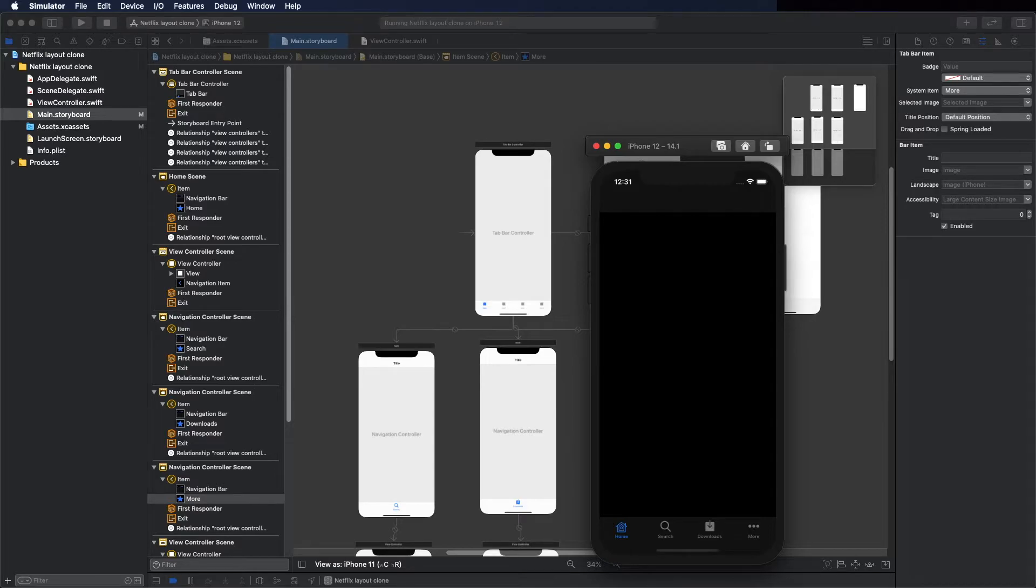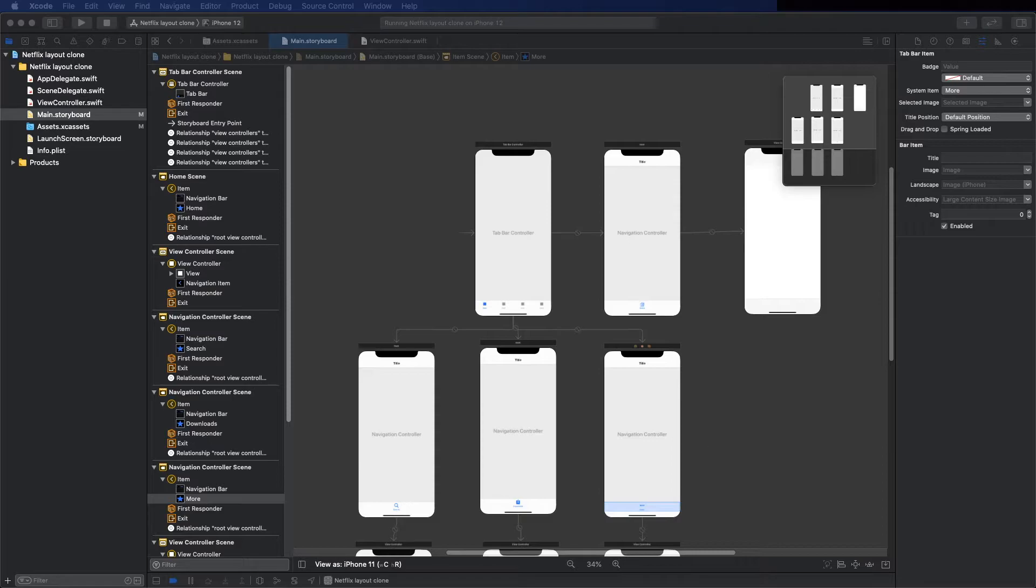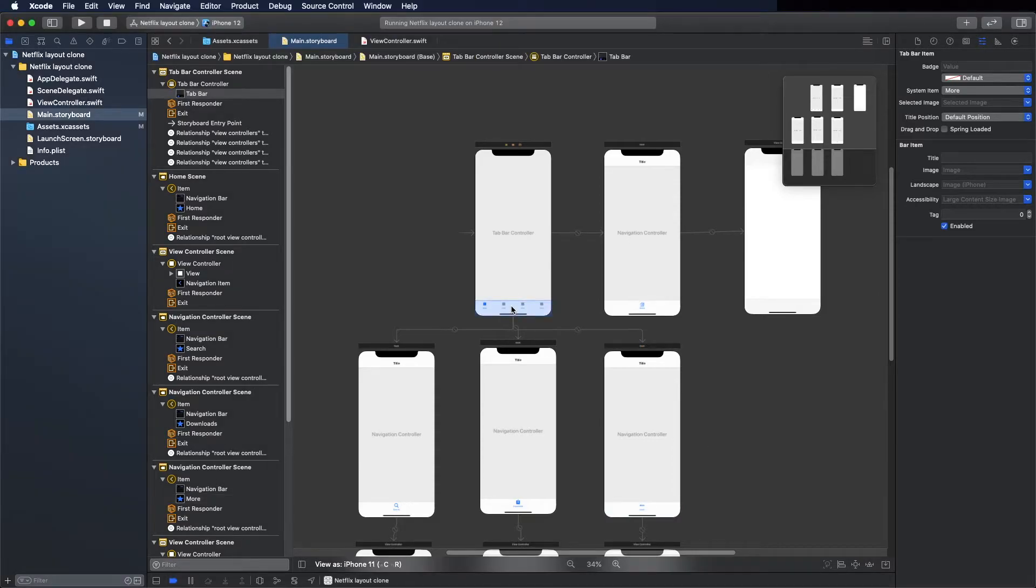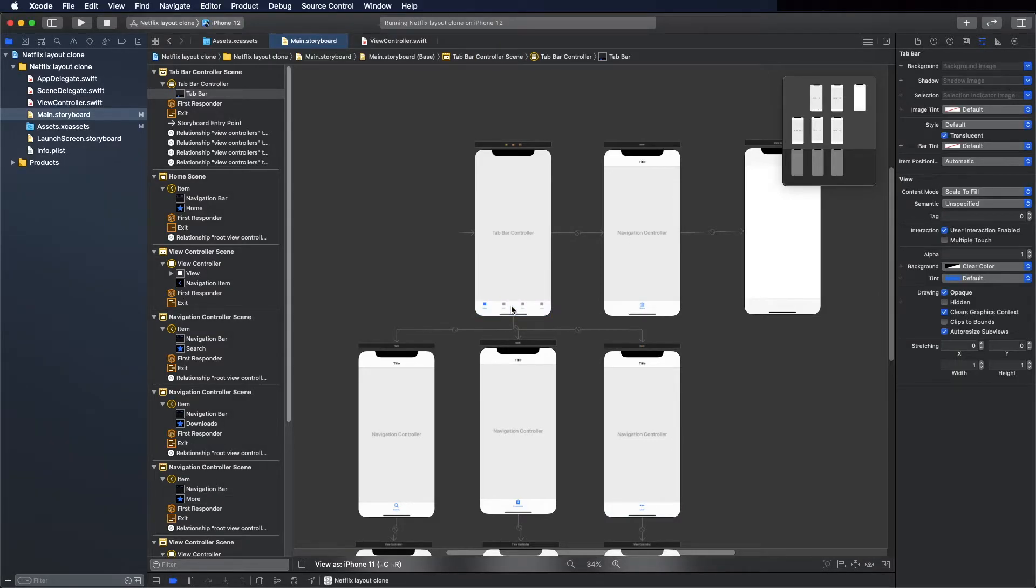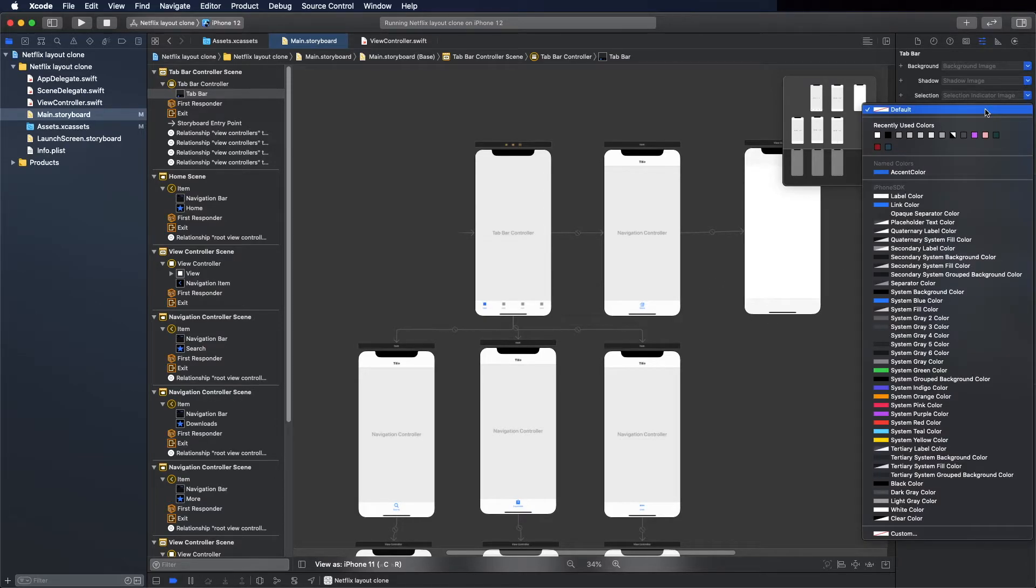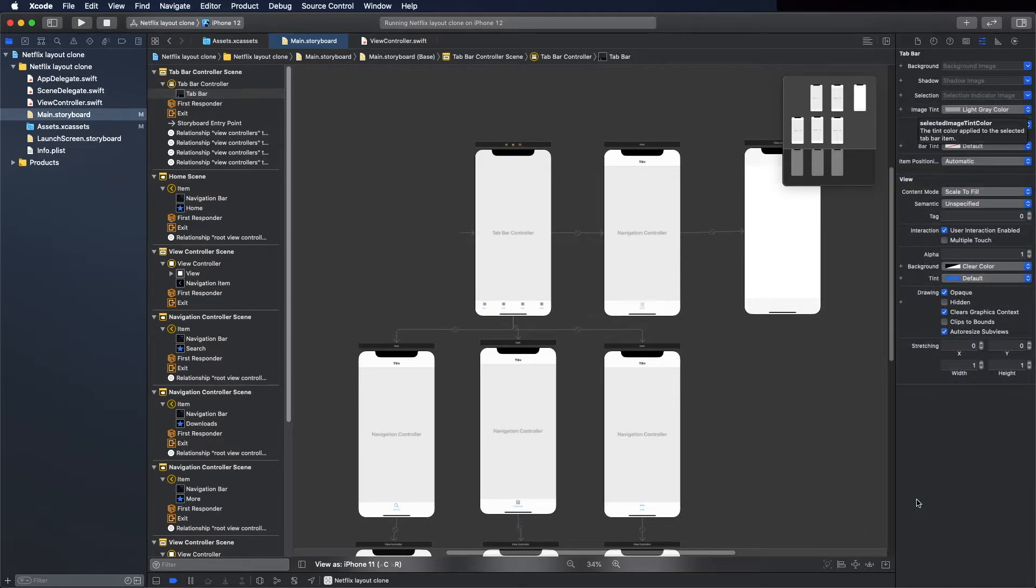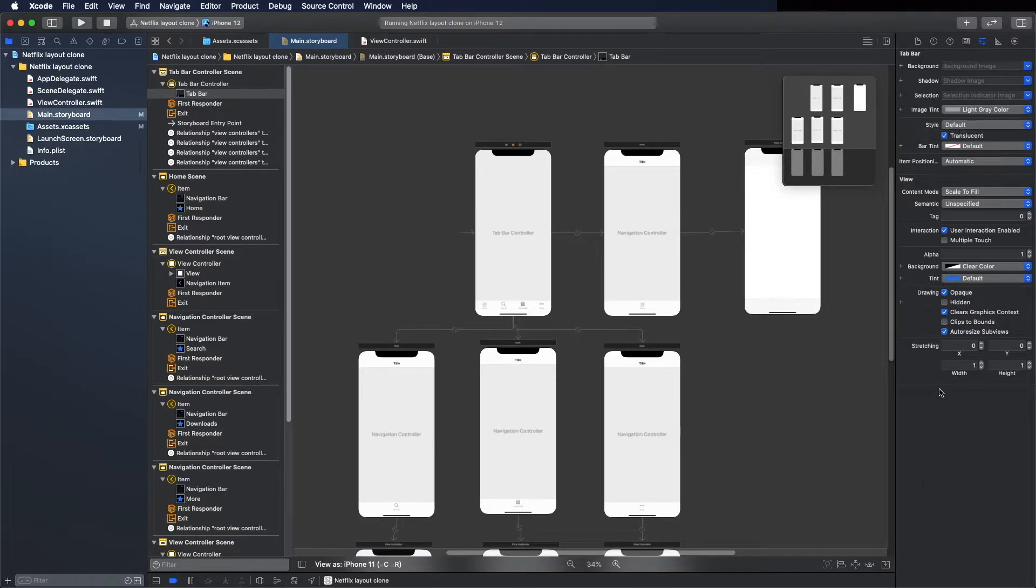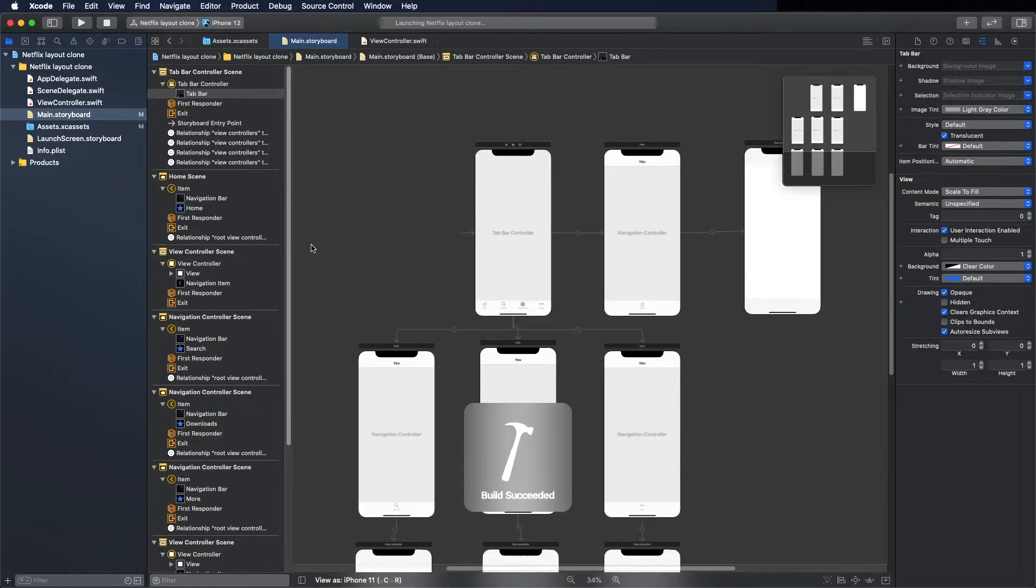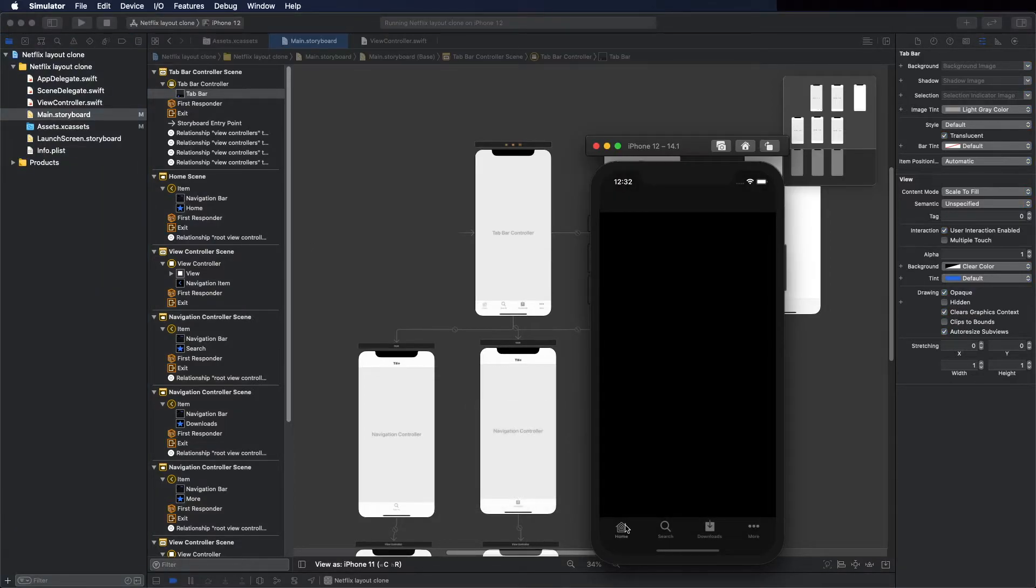We are going to work mostly in dark mode, so to change the color, select this and change here the color. Go to the right side and change this color to gray, this one white gray. Let's see how it looks now. Run it. It looks fine.